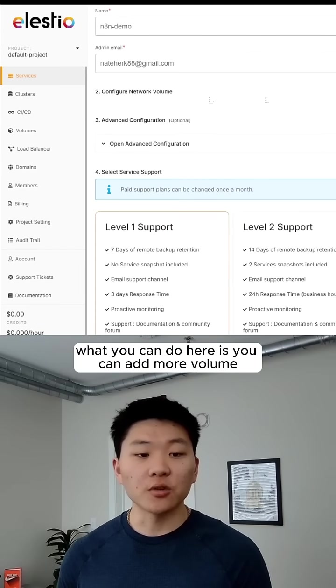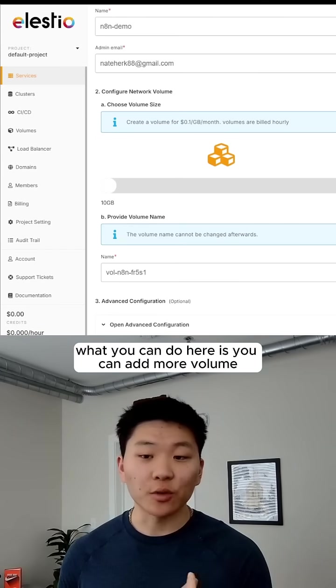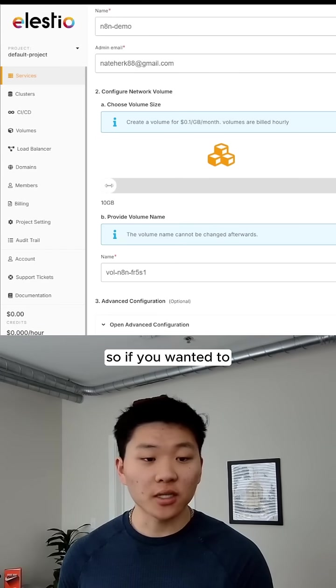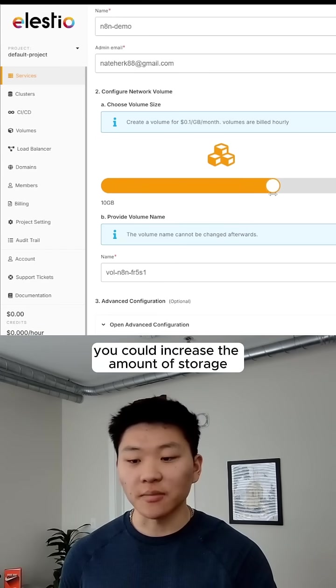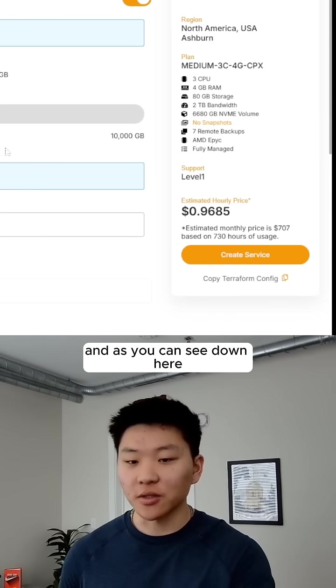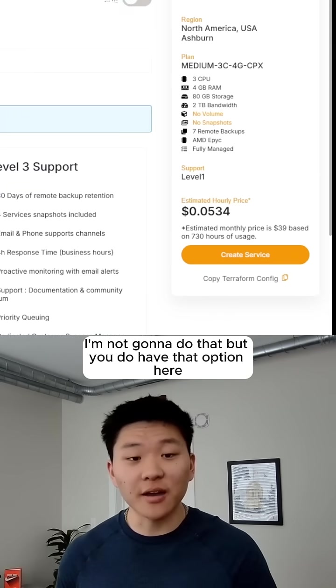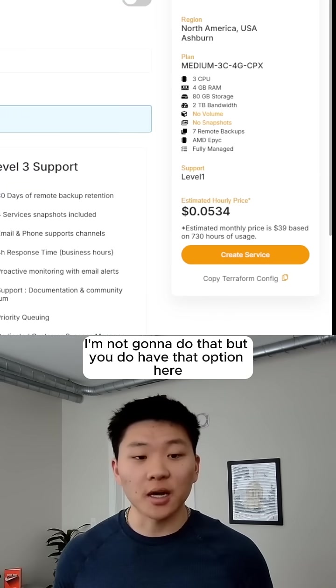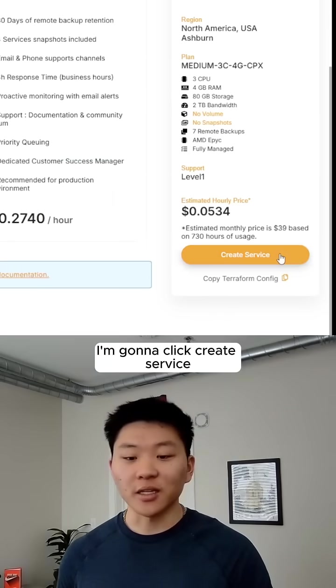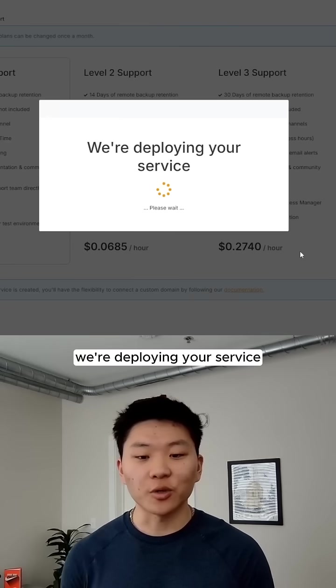What you can do here is you can add more volume, so if you wanted to, you could increase the amount of storage, and as you can see down here, it's going to increase your hourly price. I'm not going to do that, but you do have that option. I'm going to click Create Service.